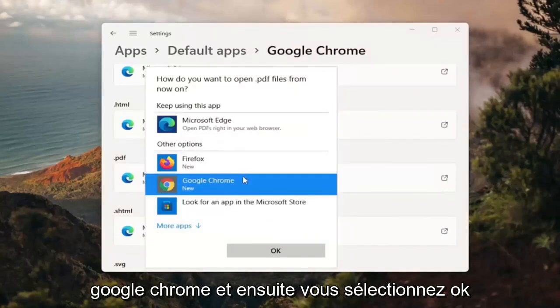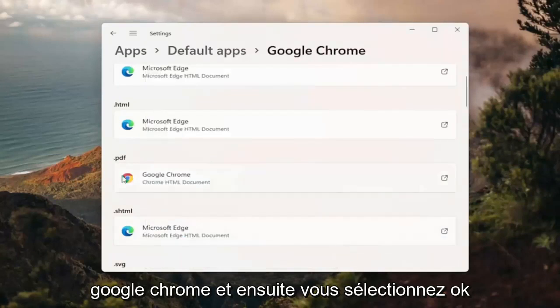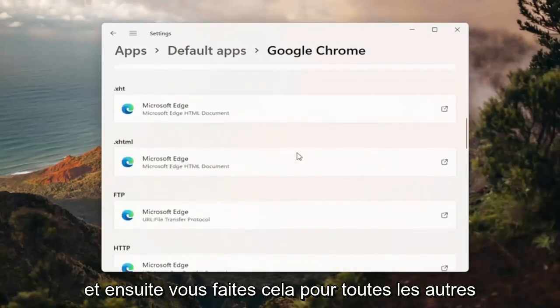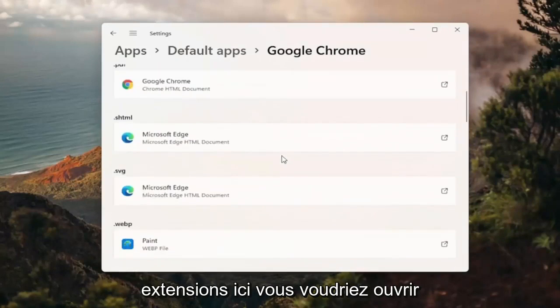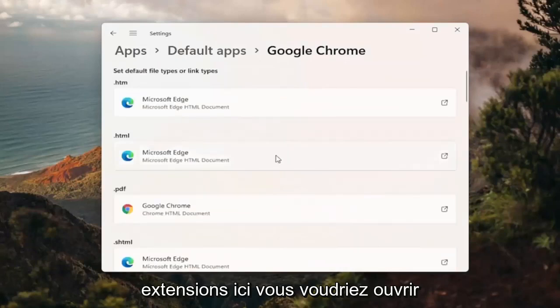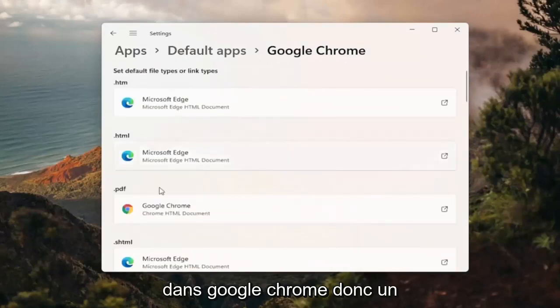And then you can change it to Google Chrome and then you'd select OK. And then you do that for any other extensions in here you'd want to open up in Google Chrome.